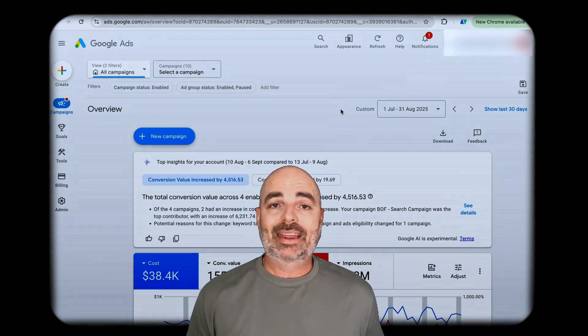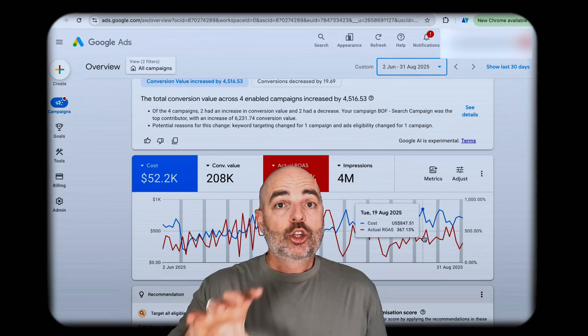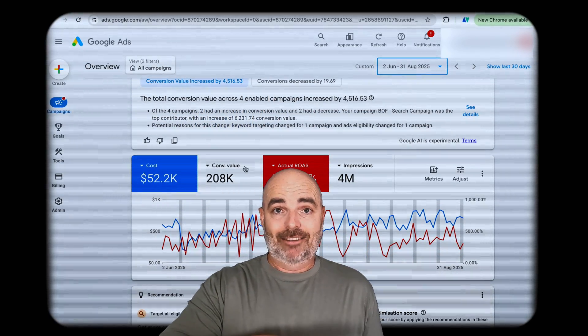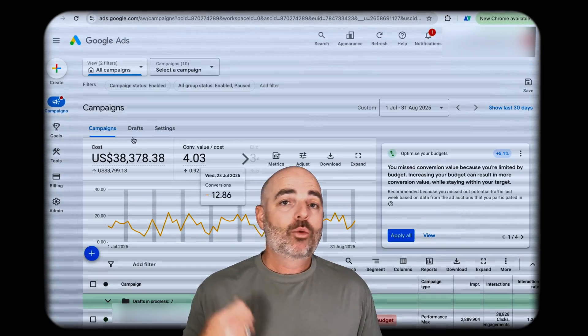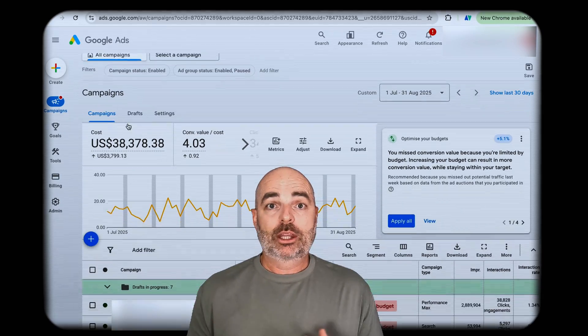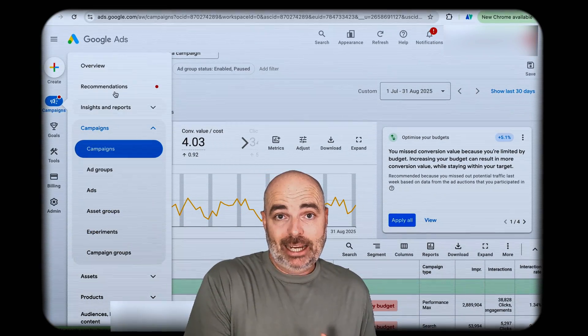Even though there are some slight differences, the core foundations are the same. What I want to do in this video is give you the basic layout so that you can find whatever you need inside Google Ads, regardless of whether you're looking at the most recent update or a slightly older version.